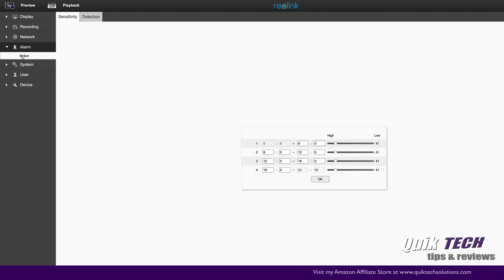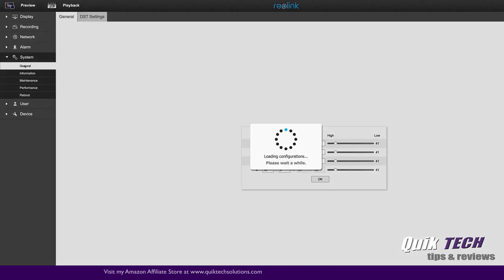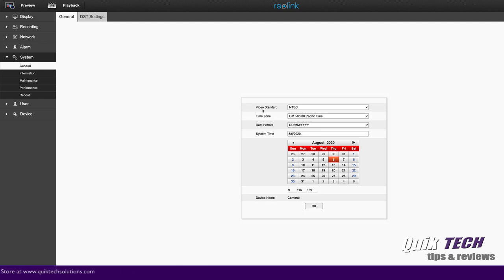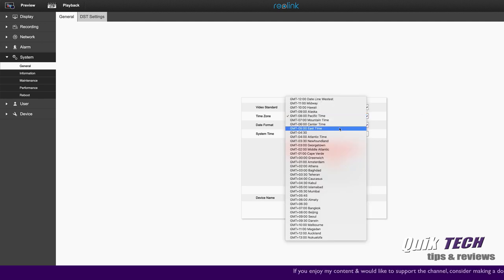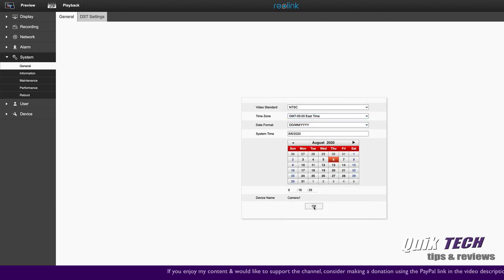Under alarm, you can set your motion alarm schedule here. Under system, under general, you can select your standards. Now here in the US, we would use NTSC. If you're not in the US, you would use PAL. You can set your time zone. We'll change that to Eastern time. We'll go ahead and say OK.